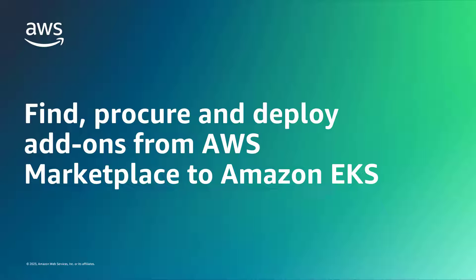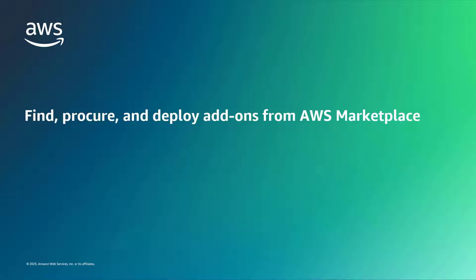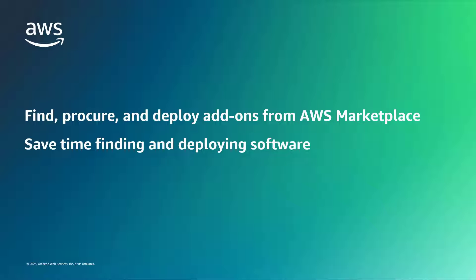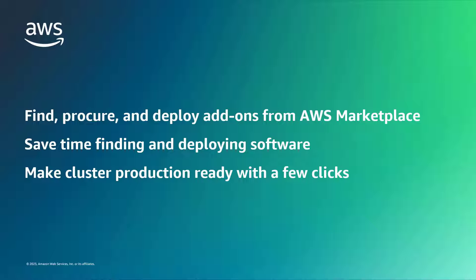In this video, you'll see how to find, procure, and deploy third-party add-ons from AWS Marketplace to Amazon Elastic Kubernetes service clusters. With this solution, you can find, procure, and deploy Amazon EKS add-ons from AWS Marketplace in the Amazon EKS console. This saves time when finding and deploying free or paid operational software so you can make your EKS cluster production ready with just a few clicks.